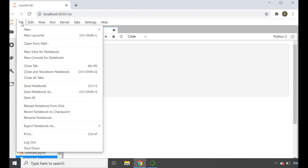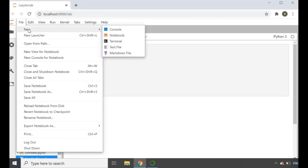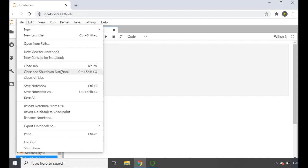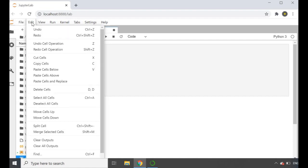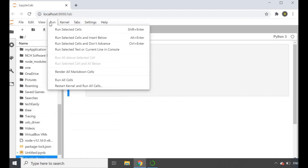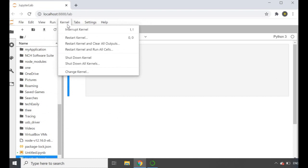If you go into File, this is where you can create a new one, save the work on your notebook, rename the file, open up a previous one, and then there's a bunch of other options as well. I'll go through Edit and these ones in a little bit.